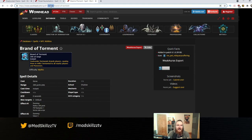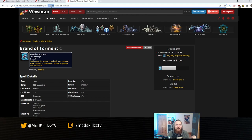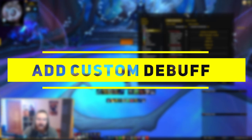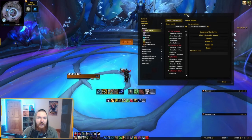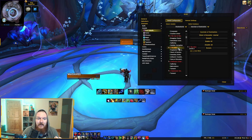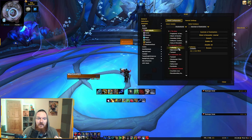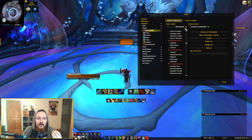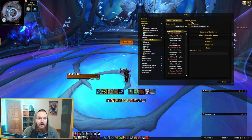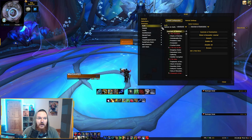You can do this for anything — buffs, debuffs, mythic plus affixes — this is how you find the spell ID of something you want to track and add to Grid 2. Now we're back with the spell ID of the Brand ability from the Soul Render encounter. We want to add it as a custom debuff since Grid 2 does not include it — it's not part of the Soul Render entry, so you have to add it manually.